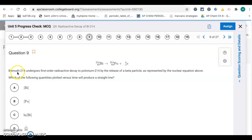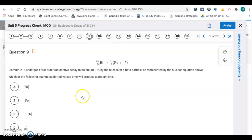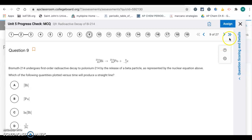Question 9: bismuth-214 undergoes first-order radioactive decay by releasing a beta particle. Which quantity plotted versus time produces a straight line? For a first order reaction, it's the natural log of the concentration of the reactant versus time. So it's the natural log of bismuth — letter C. Concentration versus time indicates zero order; one over concentration indicates second order. Since this is first order, it's letter C.